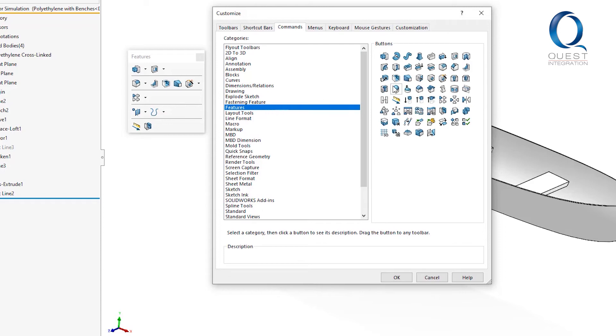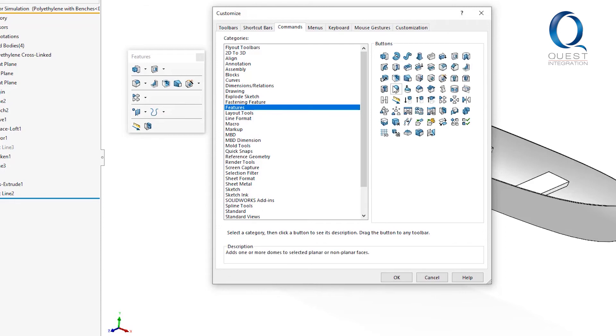I want to add the dome command, so I'll grab it and just drop it onto the toolbar. Once it's on the toolbar, I can move it around anywhere else on the toolbar.